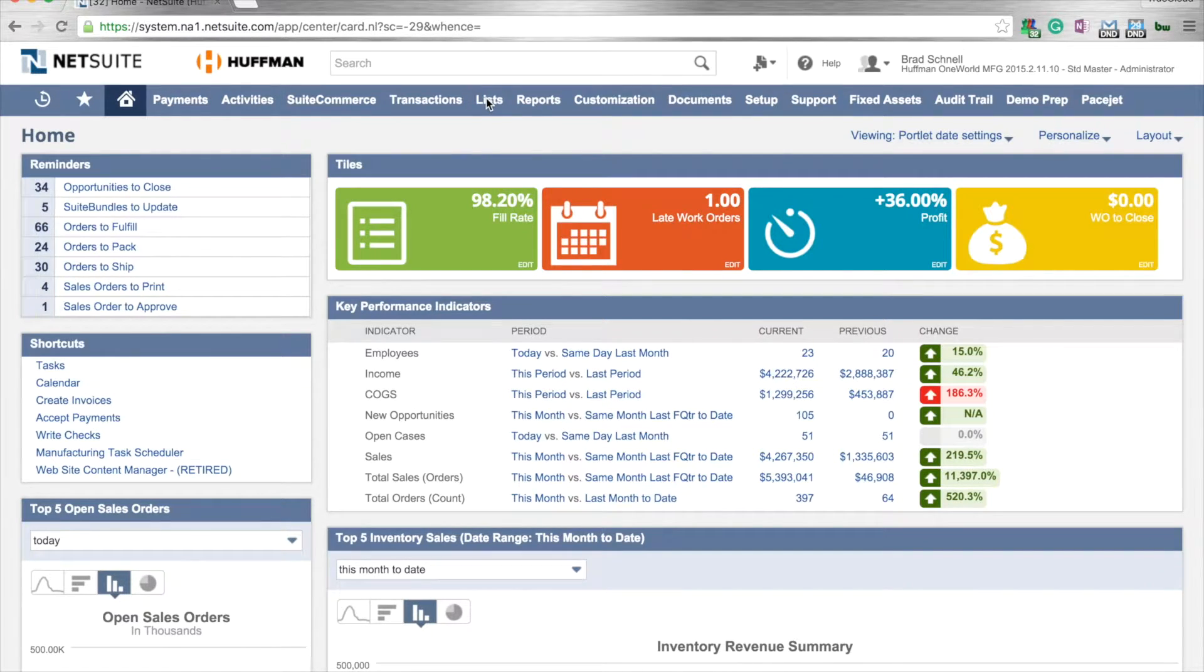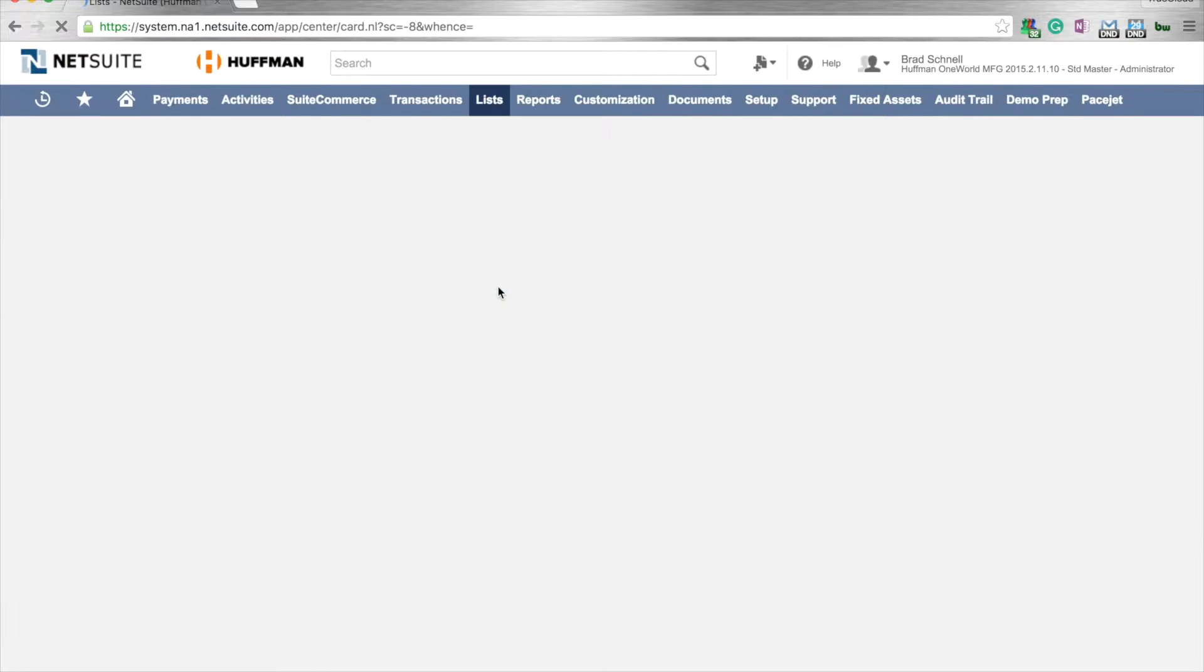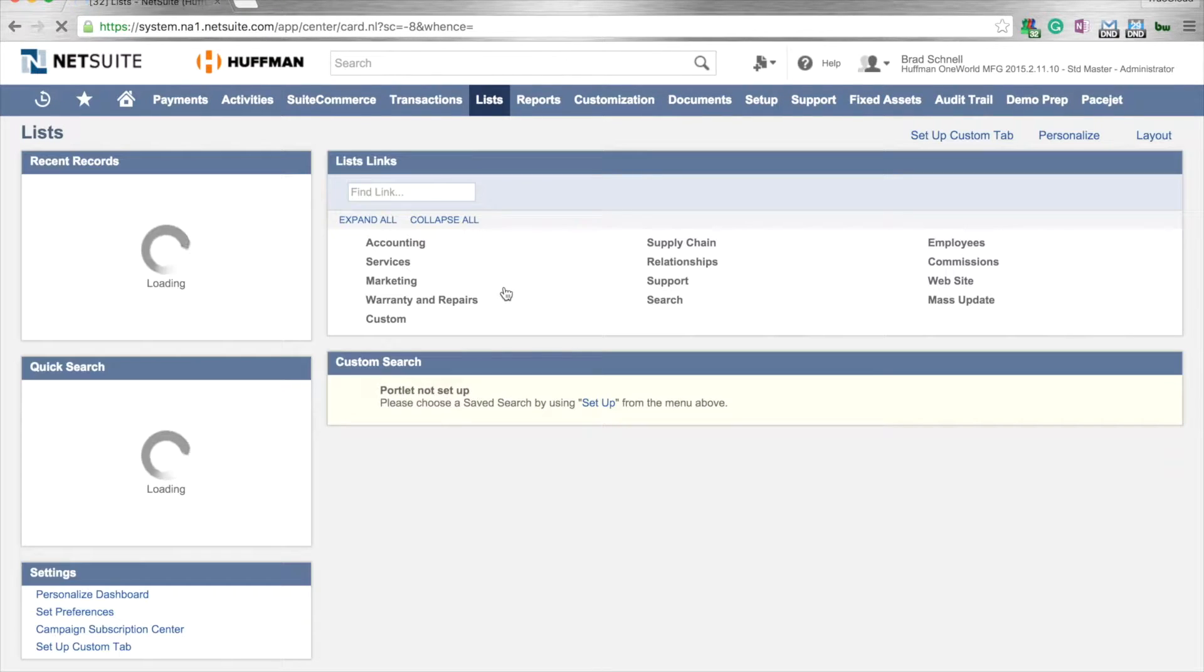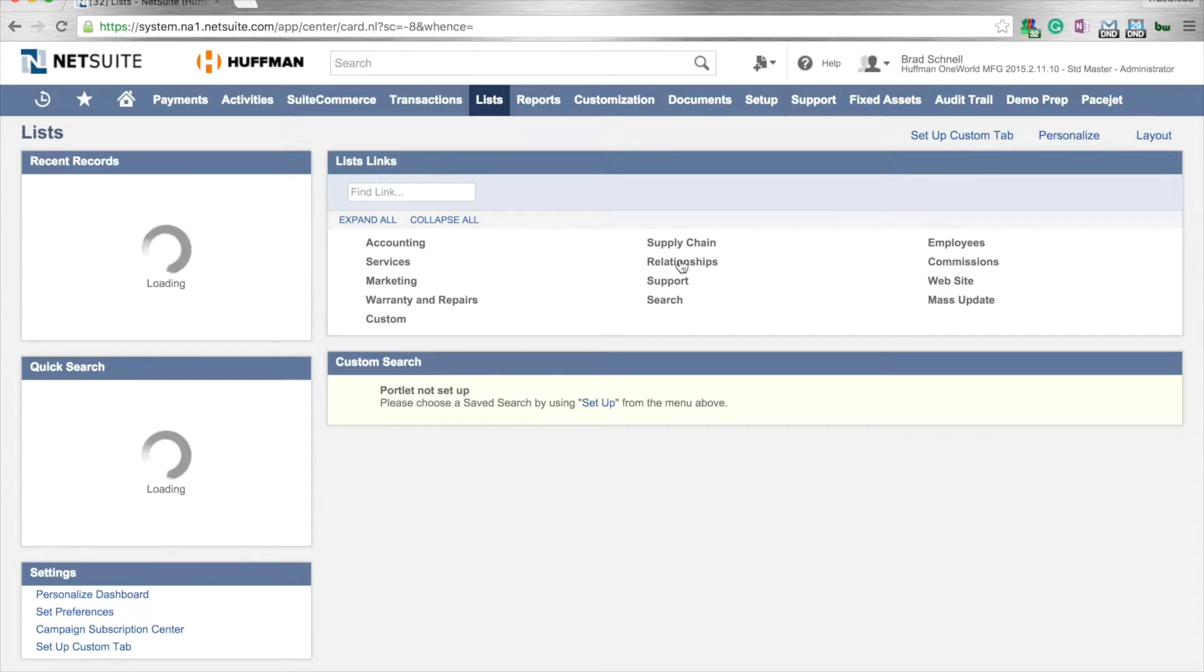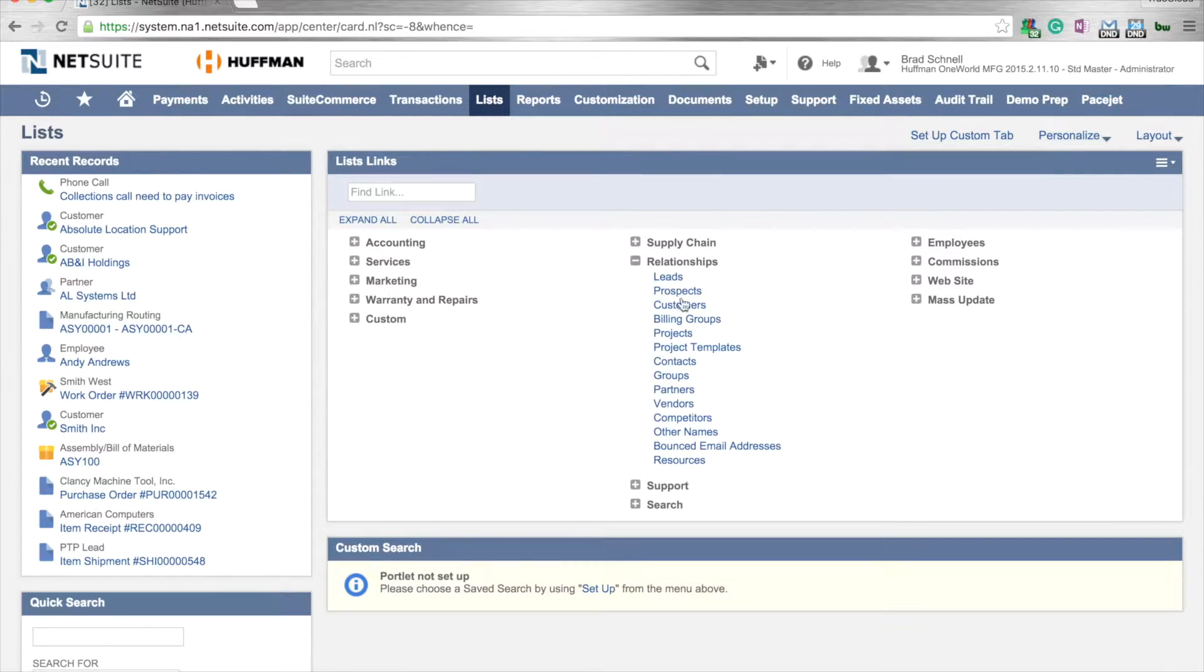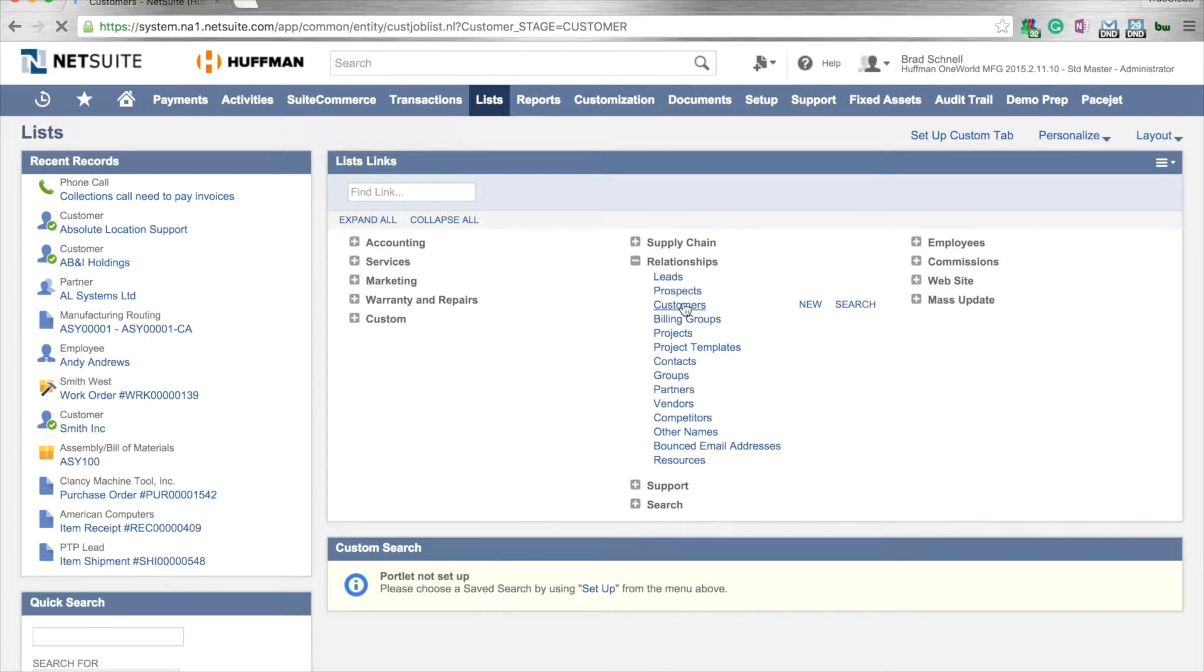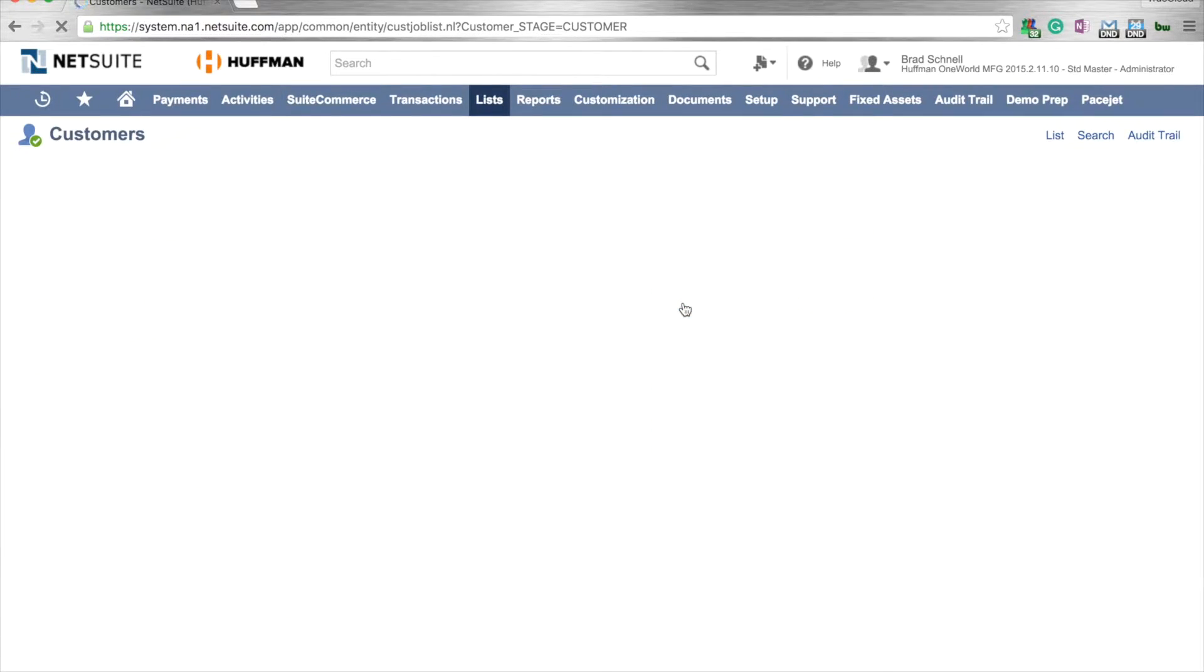We can go under lists and go under relationships. Within relationships, we have our customers. We'll click on our customer list and we can already see some saved searches that are already within the system.